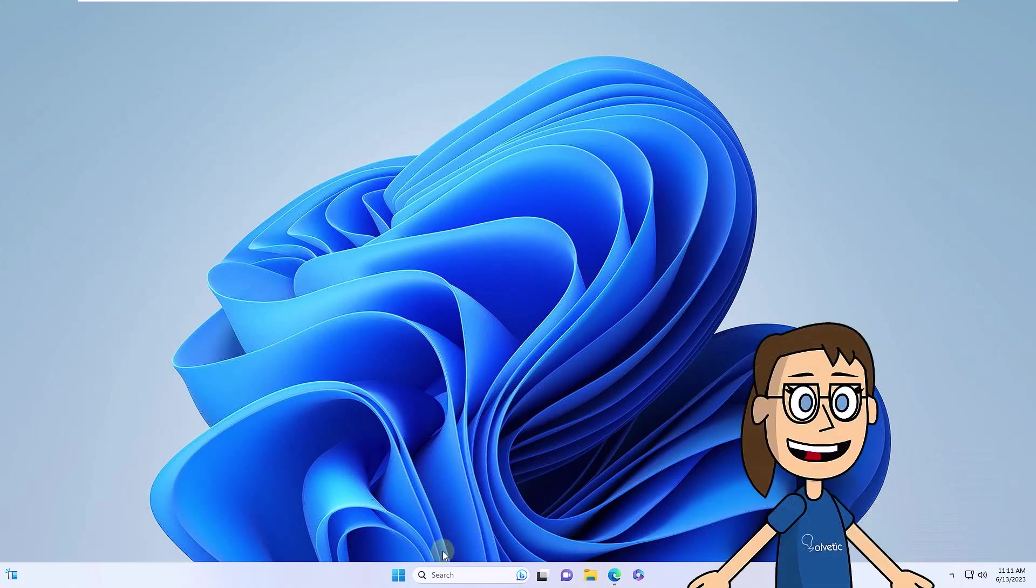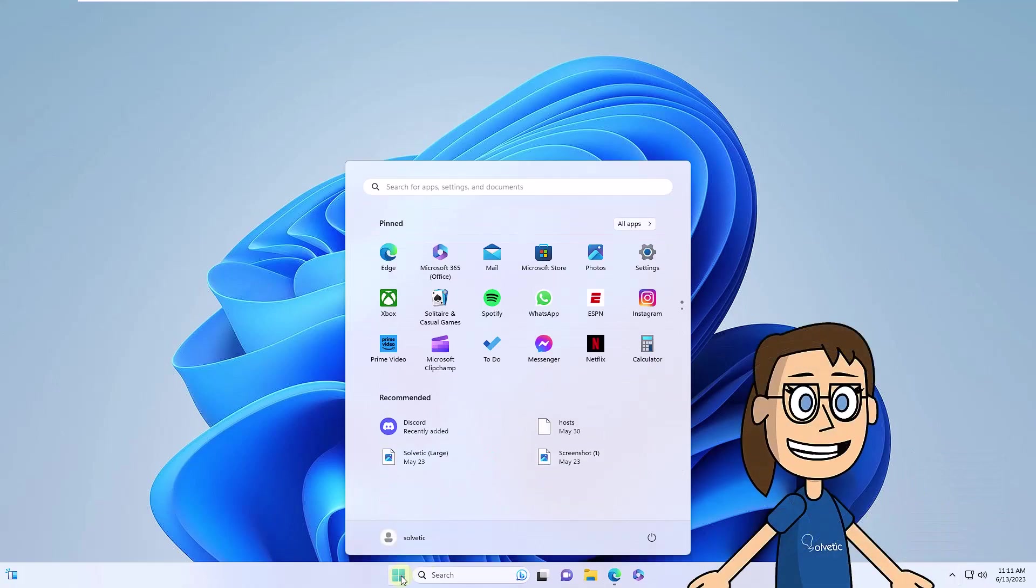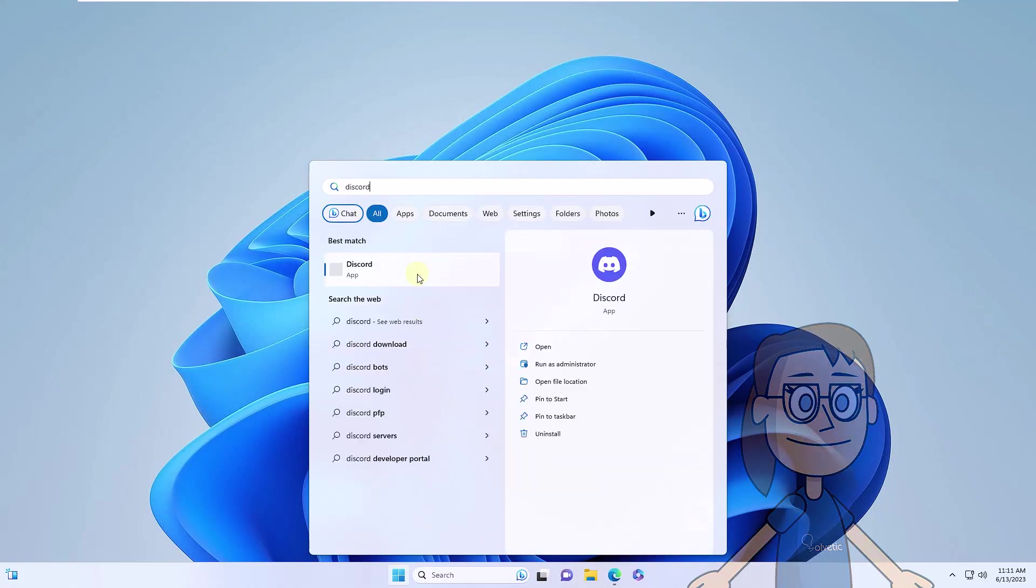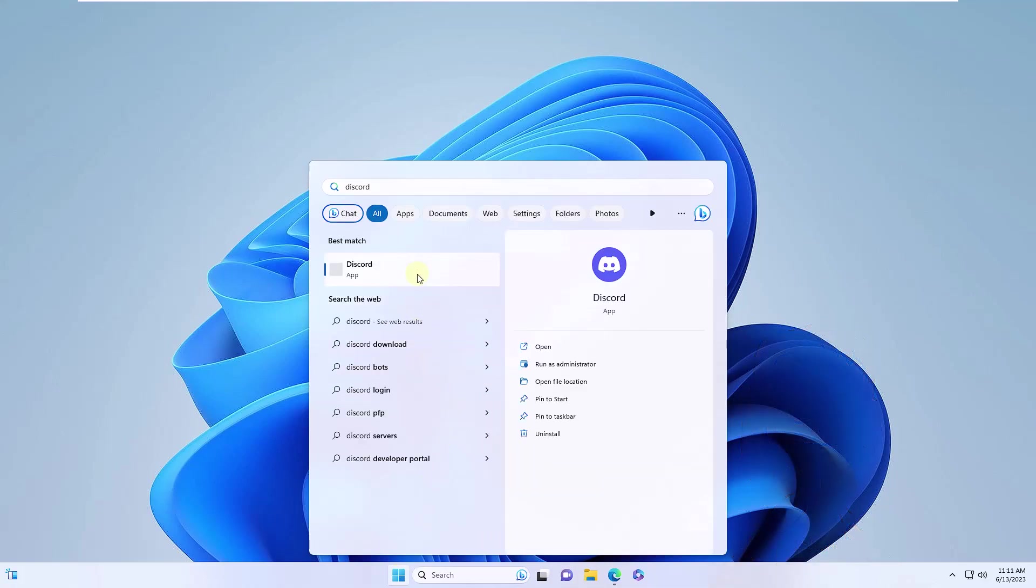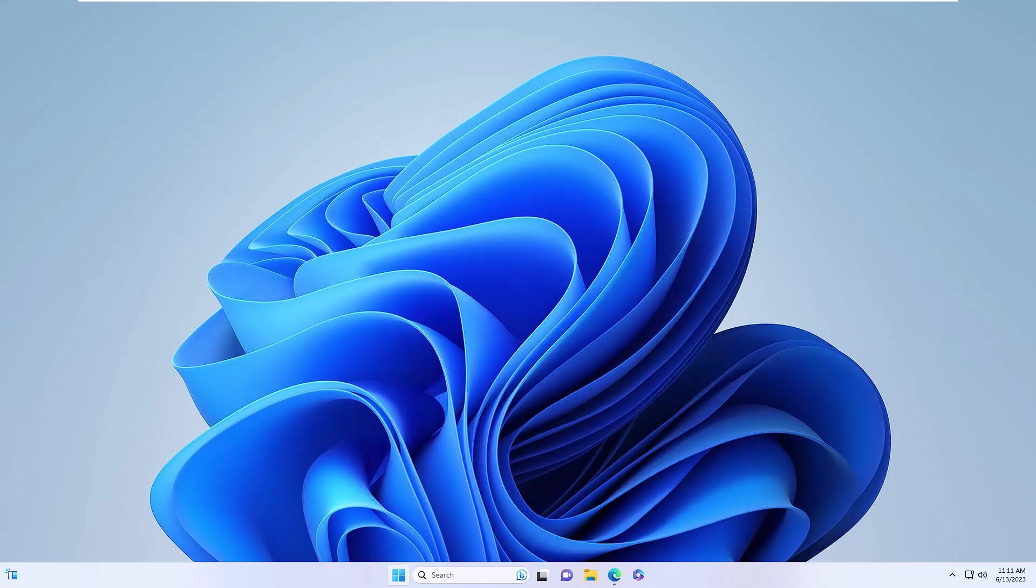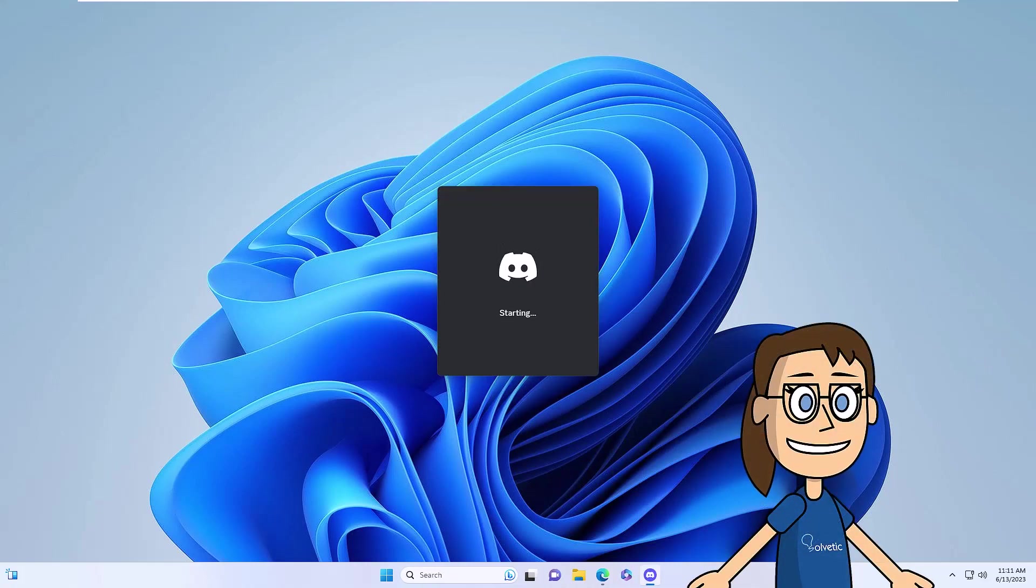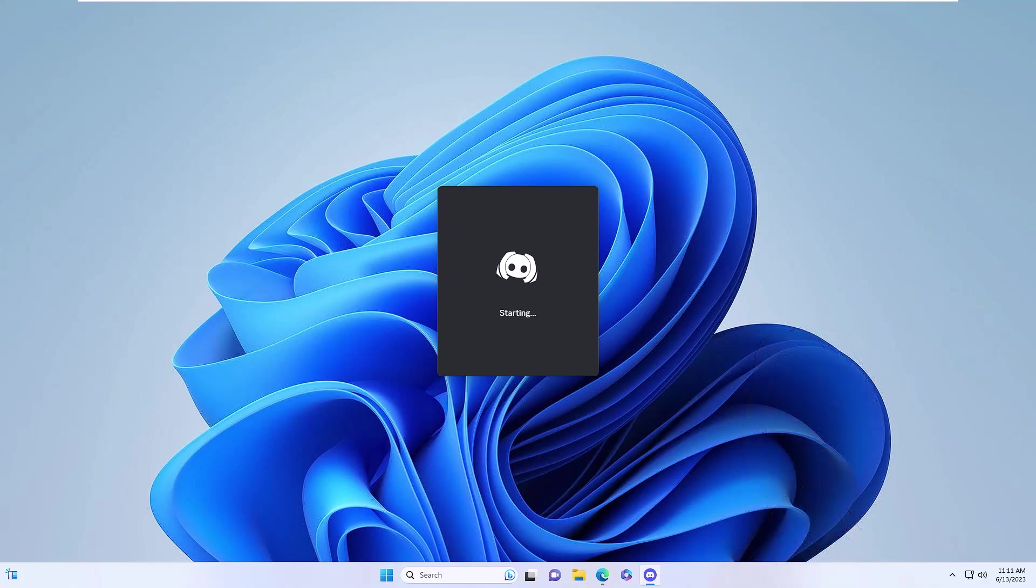Once it has been closed, in the Start menu search engine, you will enter the word Discord and you will open the application from there. We can see how the updates are applied and Discord is accessed.